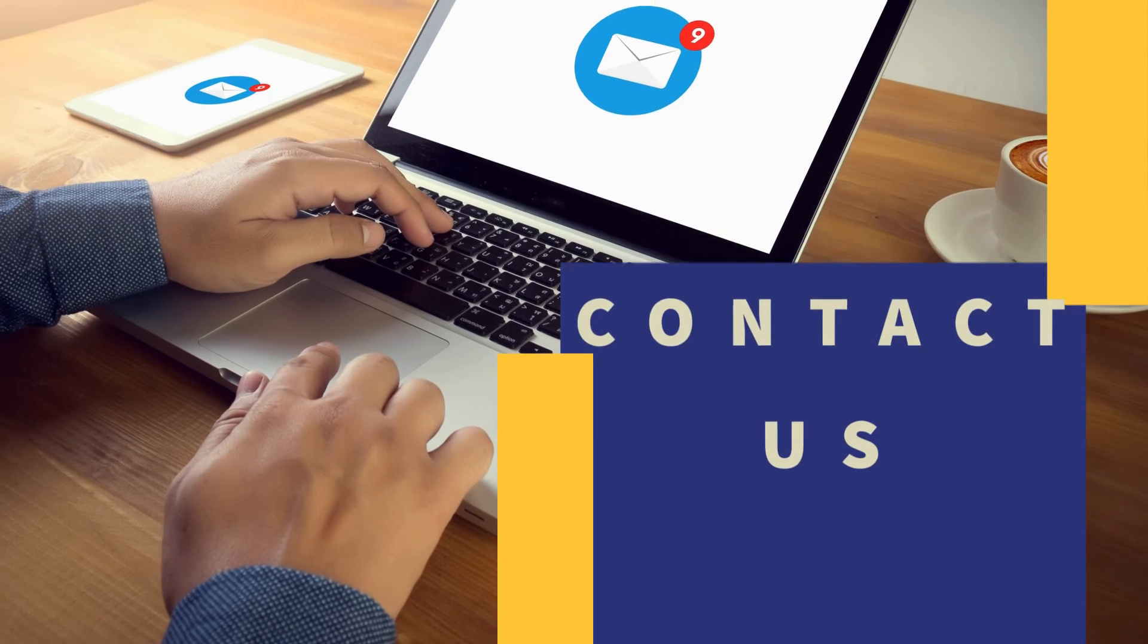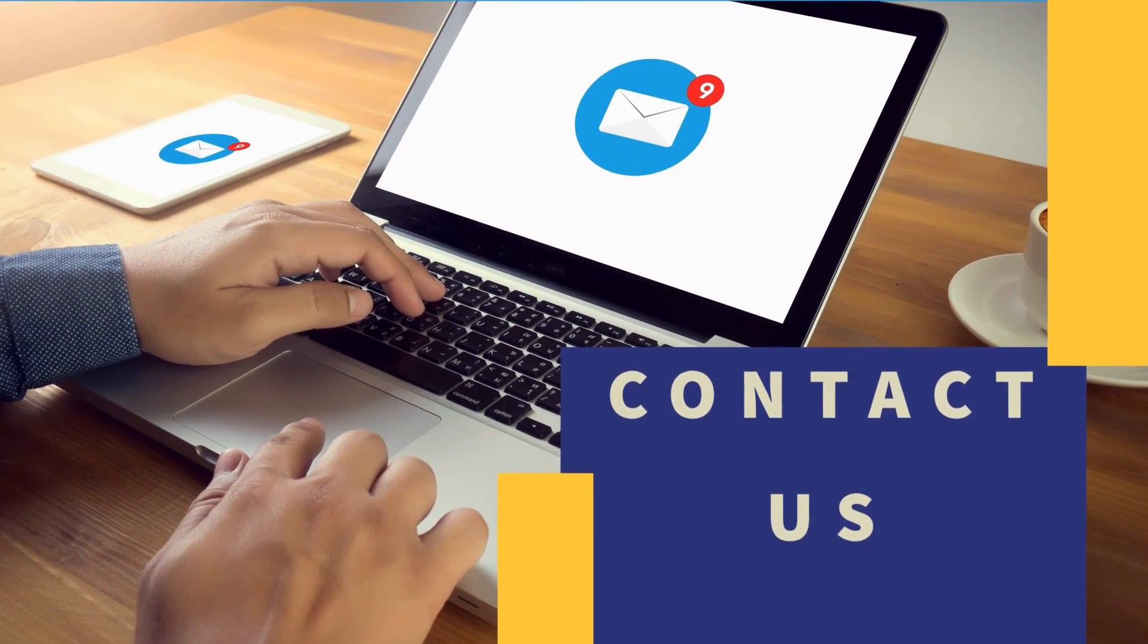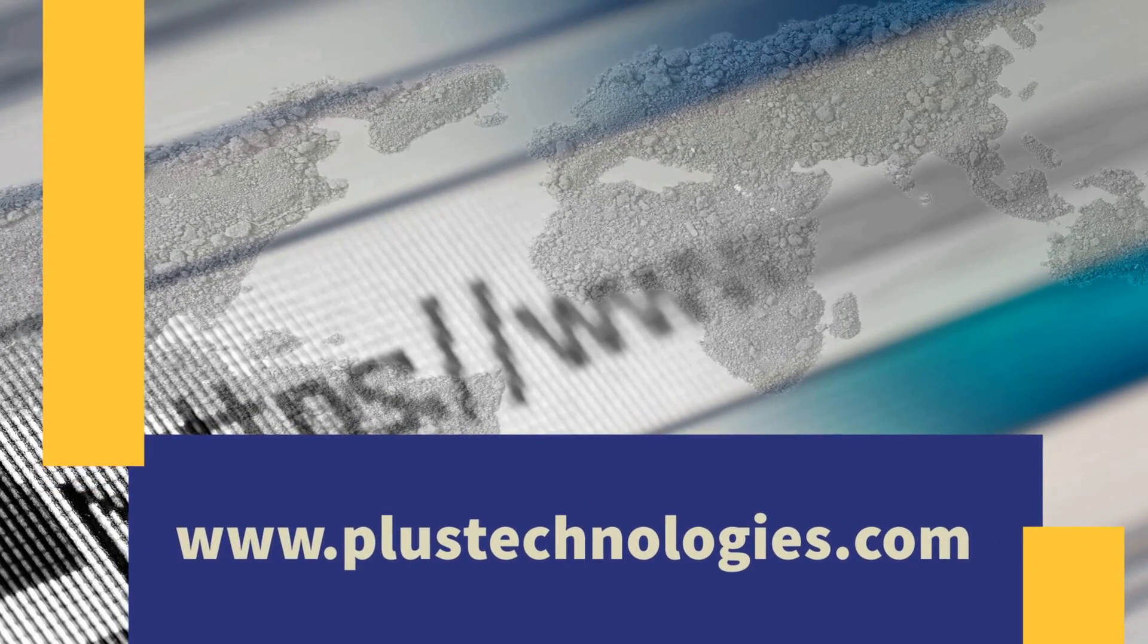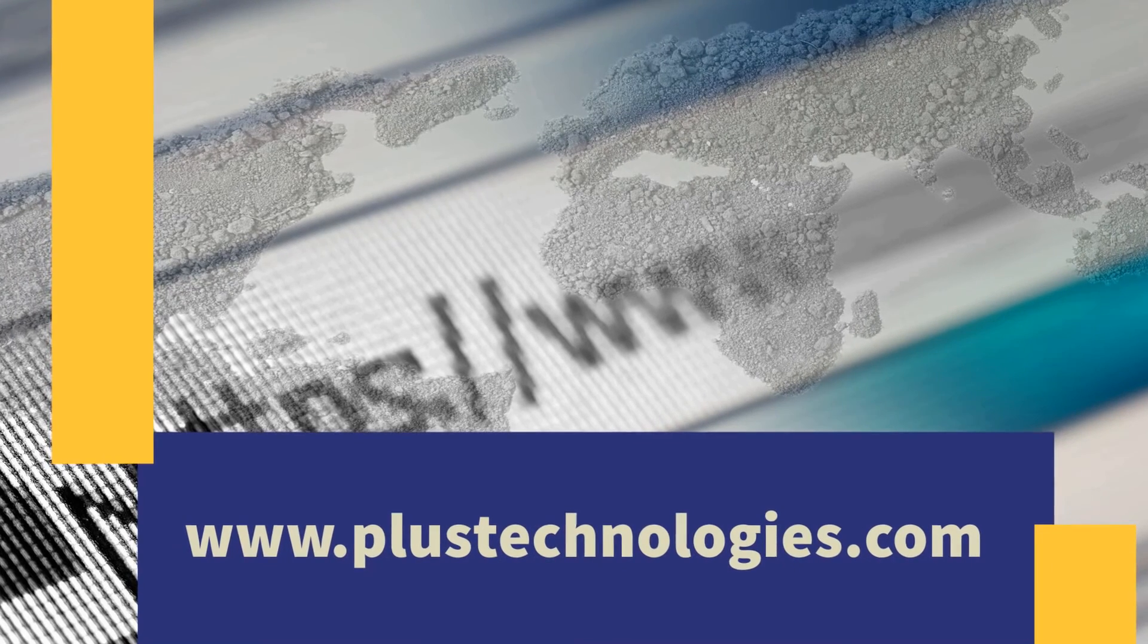For more information please do not hesitate to contact us by going to our Contact Us page at www.plustechnologies.com or call us at 877-899-PLUS.